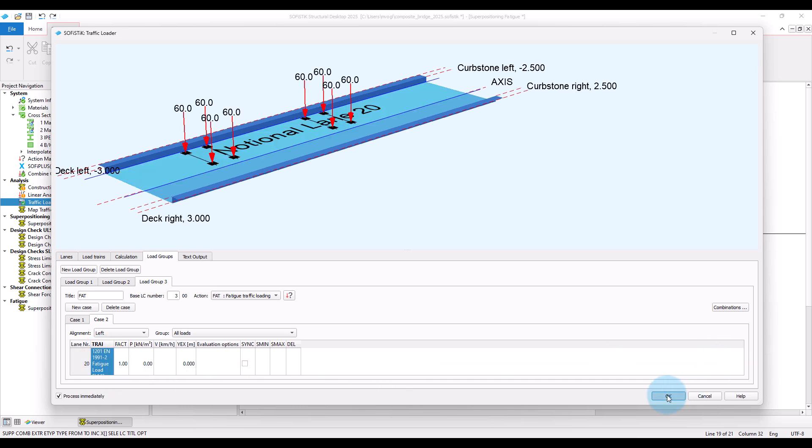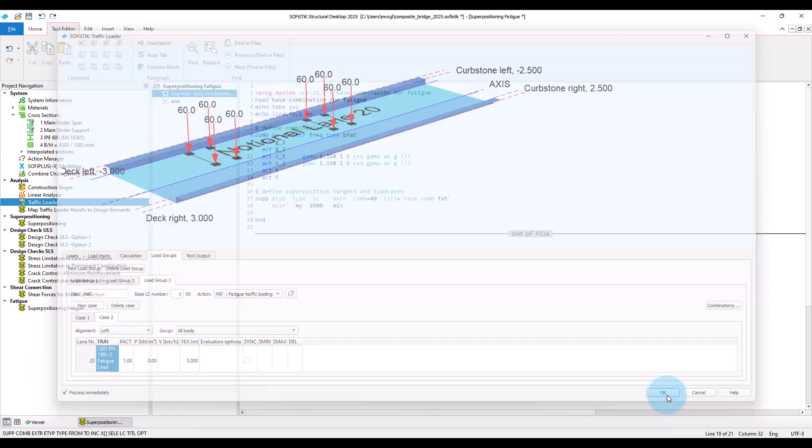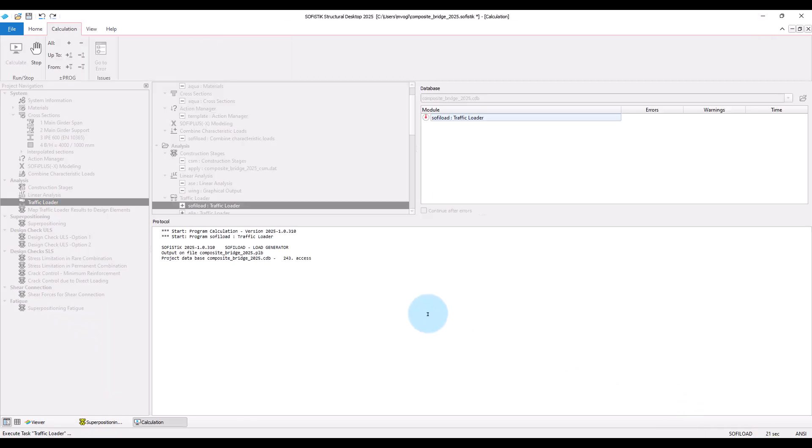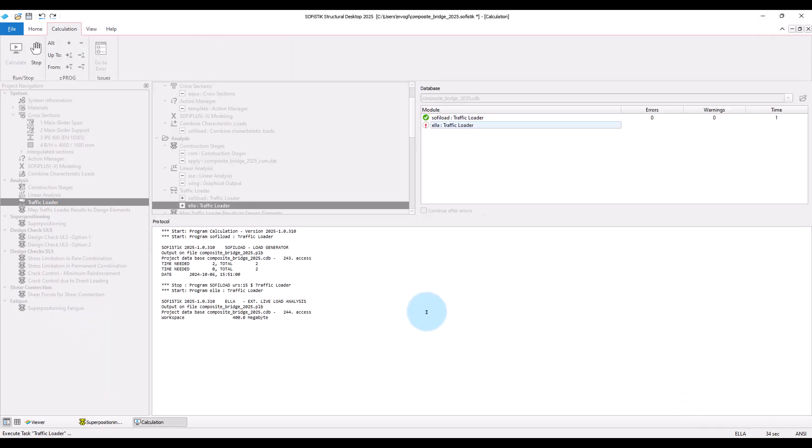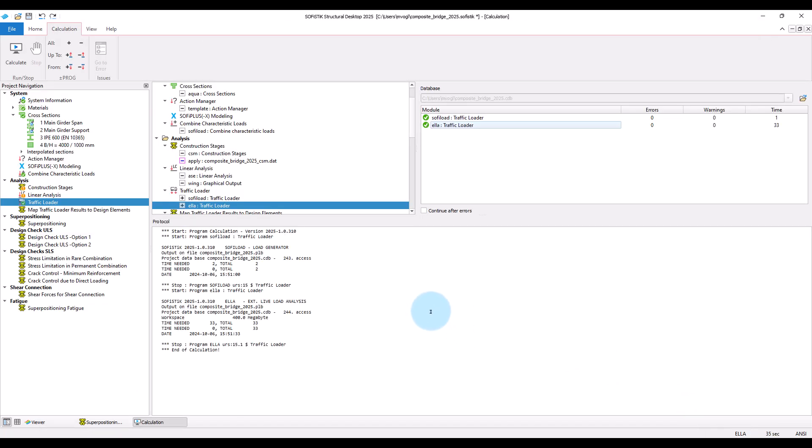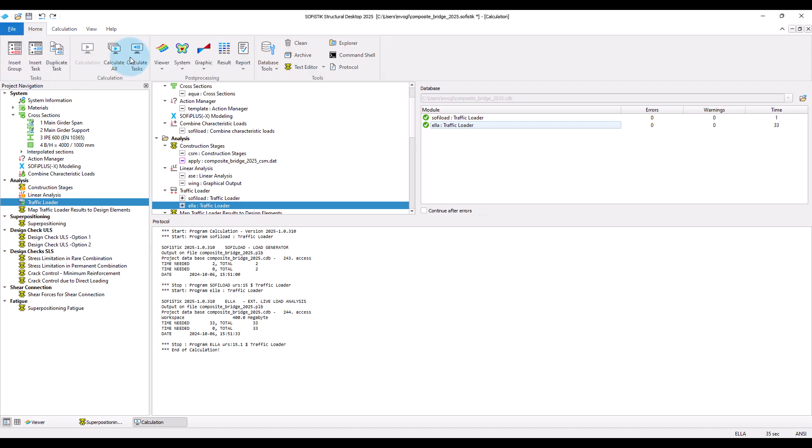Okay, then we can once again run the task and take a look at the created results for the beam elements.